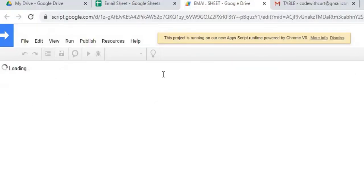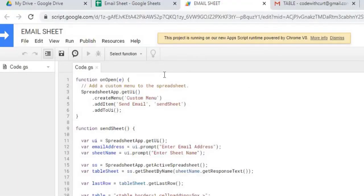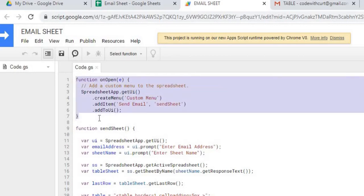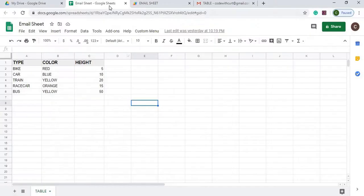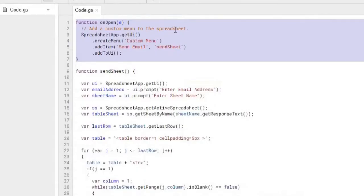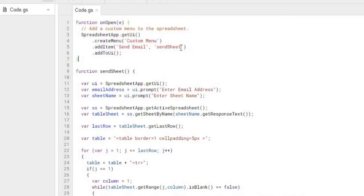The first part of this is the onOpen. If you don't know what the onOpen does, when I open the sheet up it'll automatically put this custom menu tab in there, which is right here, and I'll add my selection there, the send email, which is tied to a function called sendSheet.